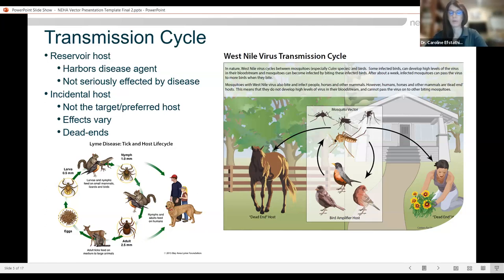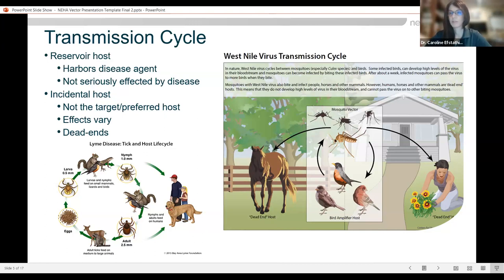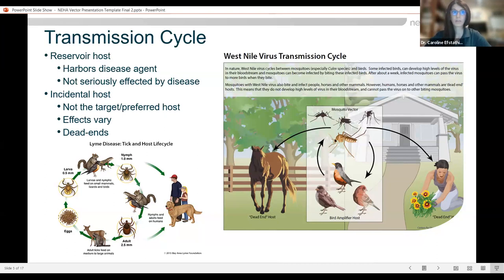The other type of host is called the incidental host, which is what humans typically are. An incidental host is one that wasn't the target or preferred host of that pathogen. The effects in the incidental host can vary greatly — from absolutely no effect to extreme effects that can lead to death. We also term these dead-end hosts because the pathogen typically cannot replicate in a high enough amount to be picked up by another vector and continue the transmission cycle. We also have amplifier hosts, which is essentially the same as a reservoir host — the pathogen can amplify versus a dead-end host where it cannot.